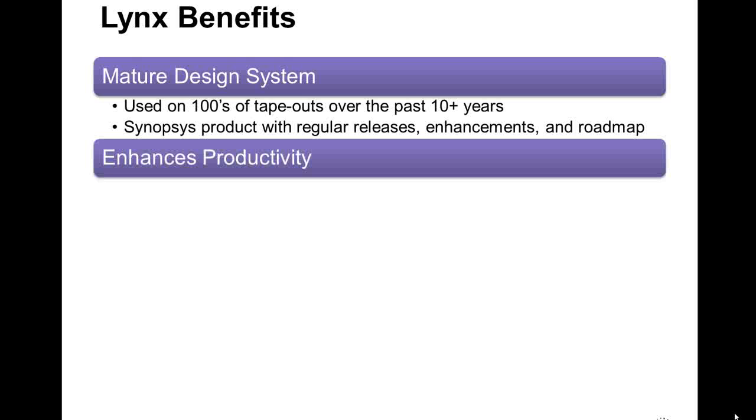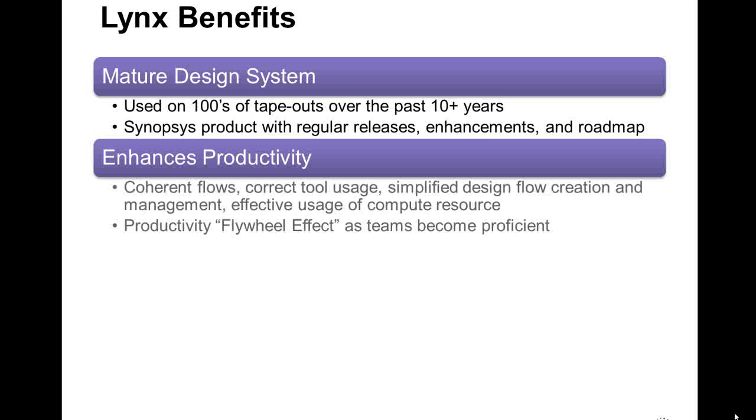Lynx can enhance team productivity. It provides coherent flows, promotes correct tool usage, and simplifies design flow creation and management. It also provides automation that can help get the most out of your compute resources.